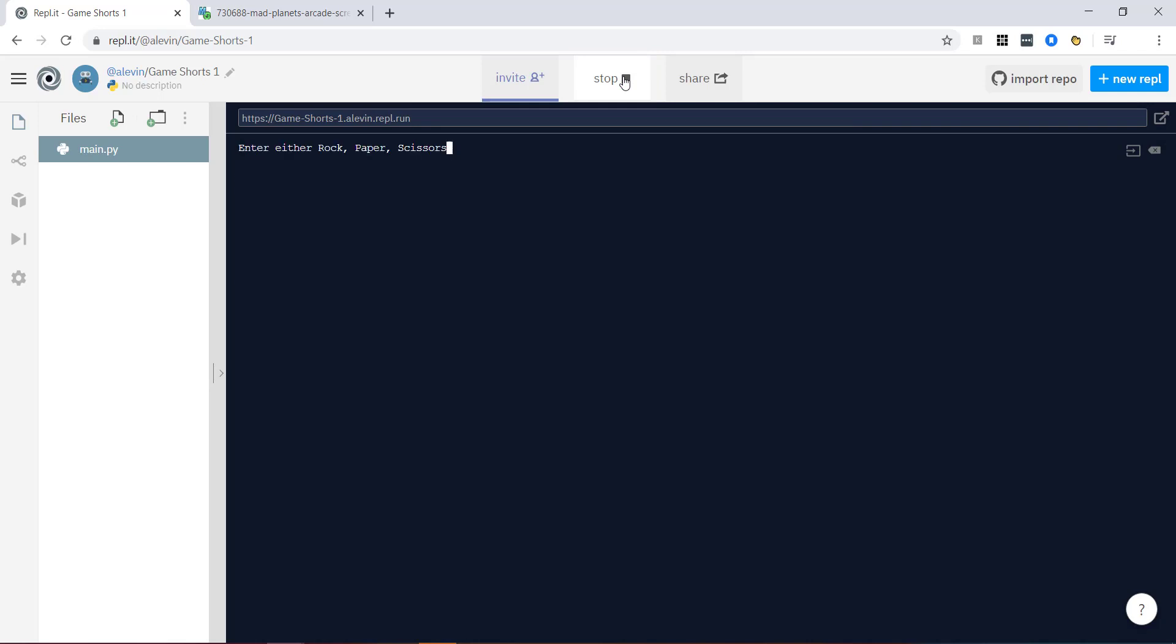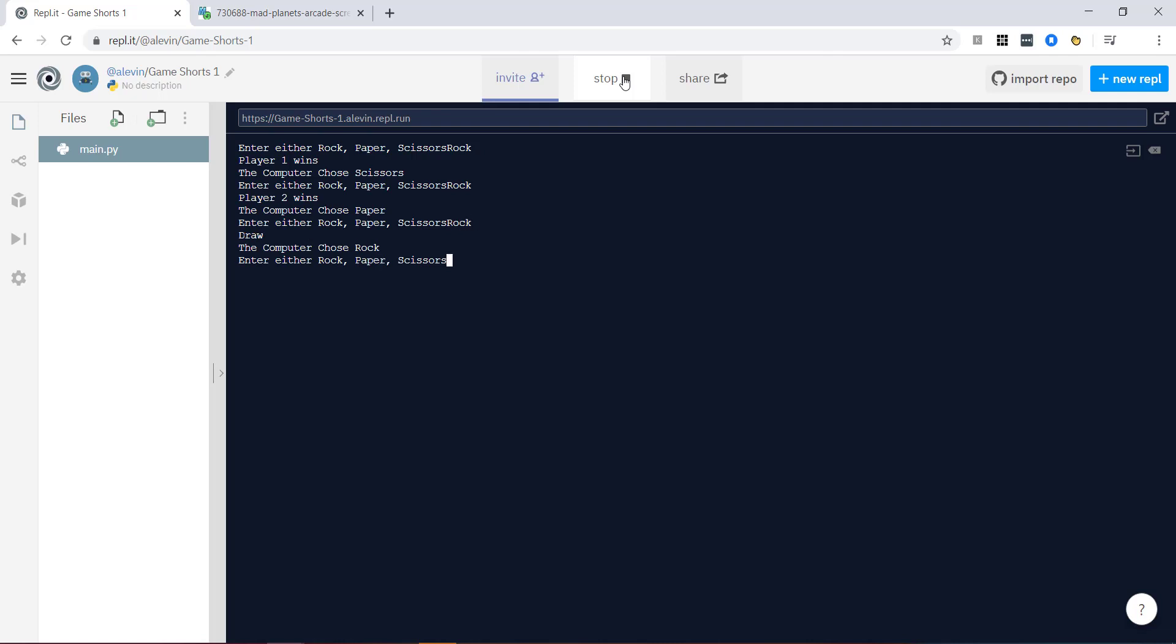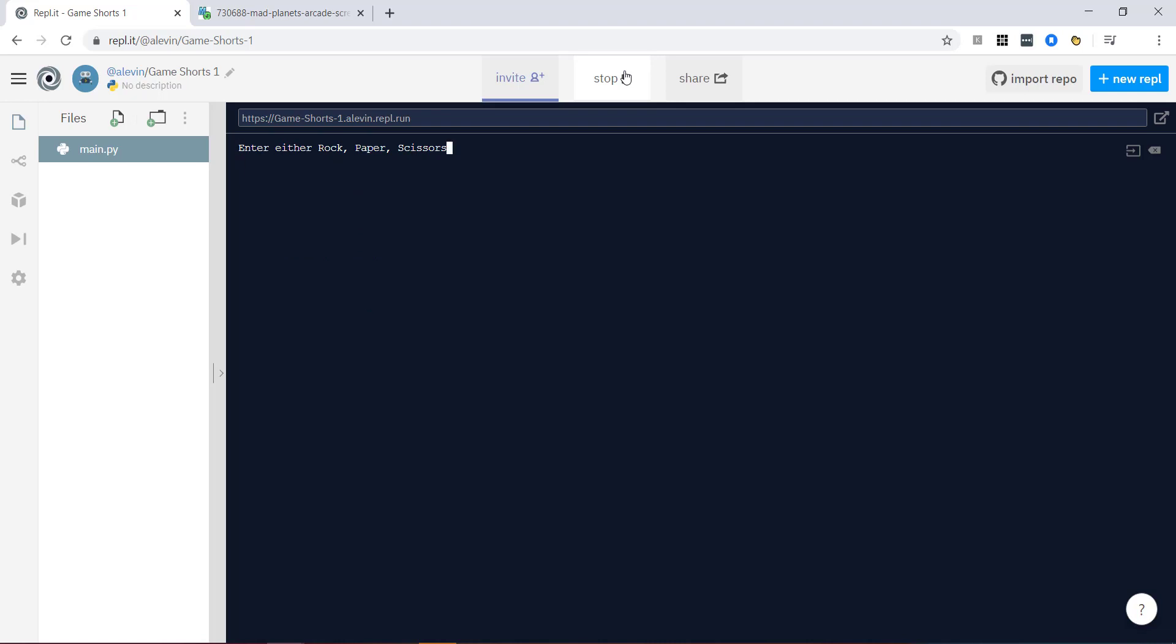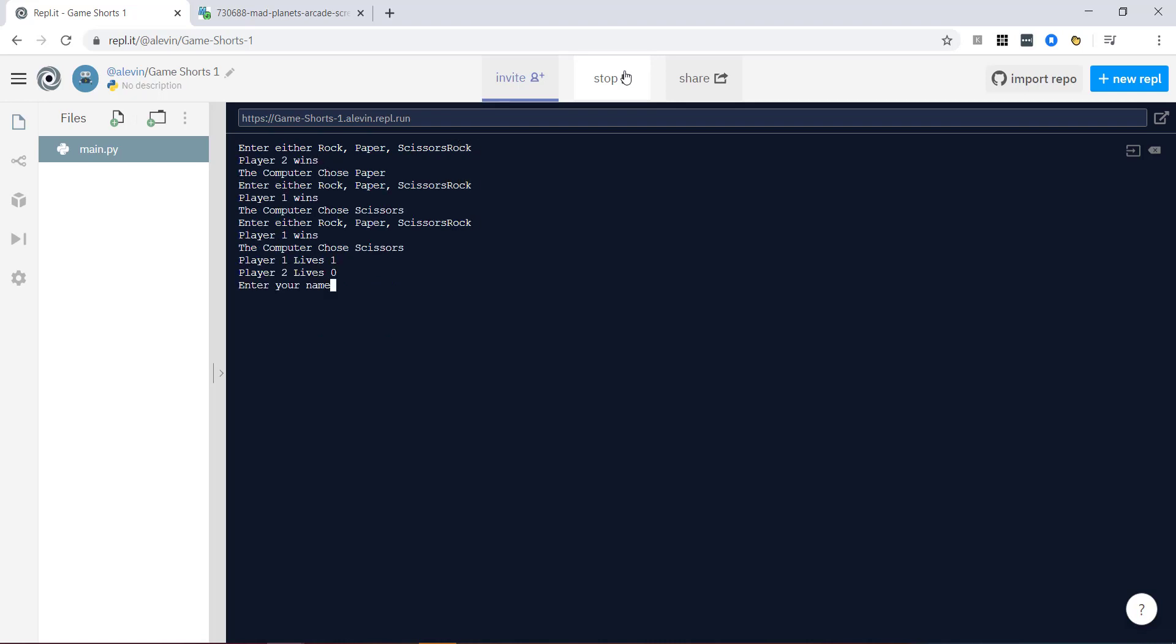So if we play our game, let's hope I beat the computer. Yes. No. Come on. Haha. I lost. So let's try again. Rock. I won. I got one life left. Player two's got zero. It's going to enter my name. Mr. Levin. And you can see now it's been added to our top scores.